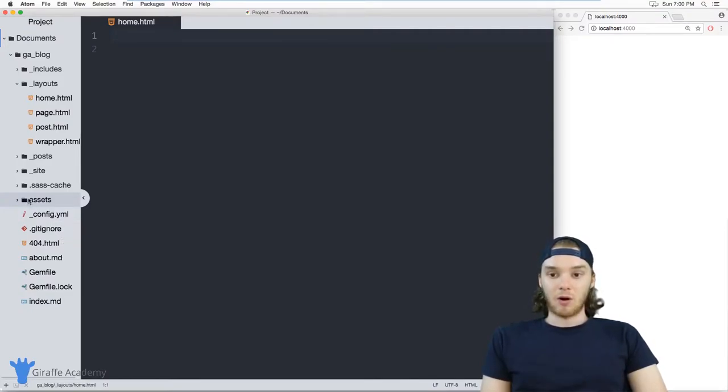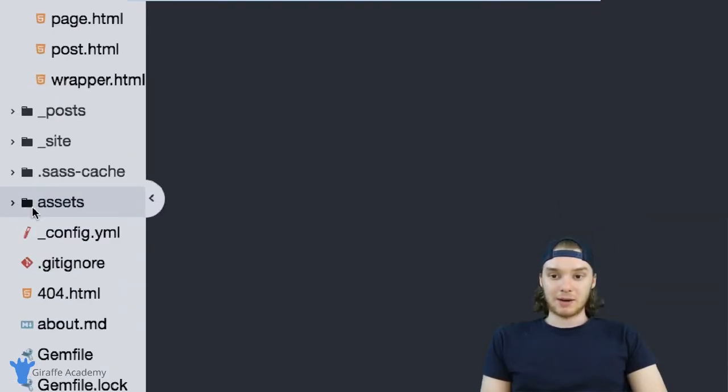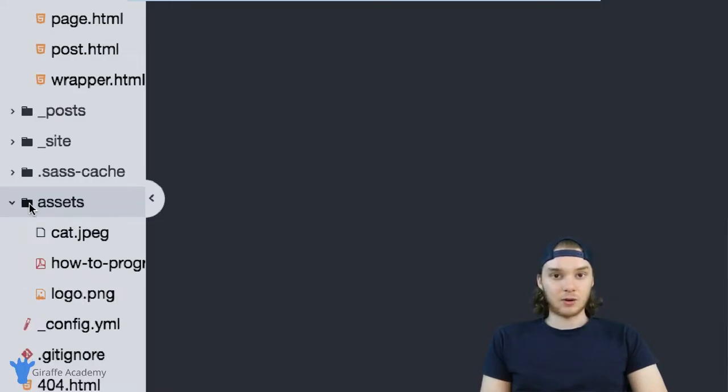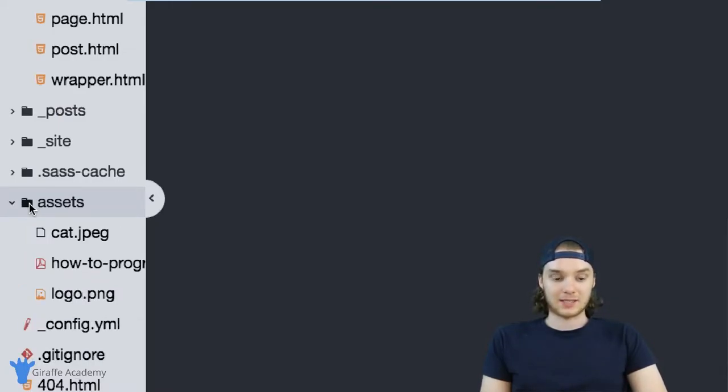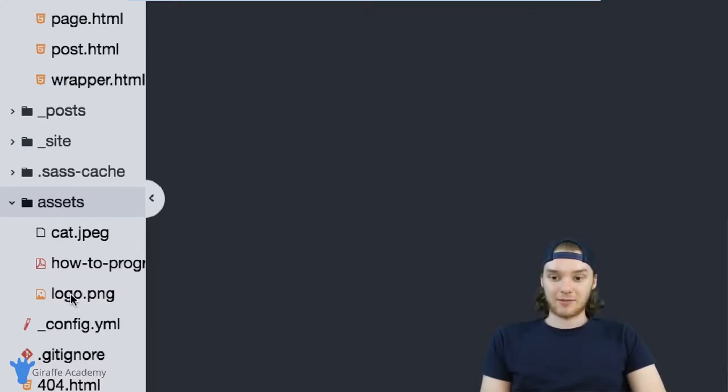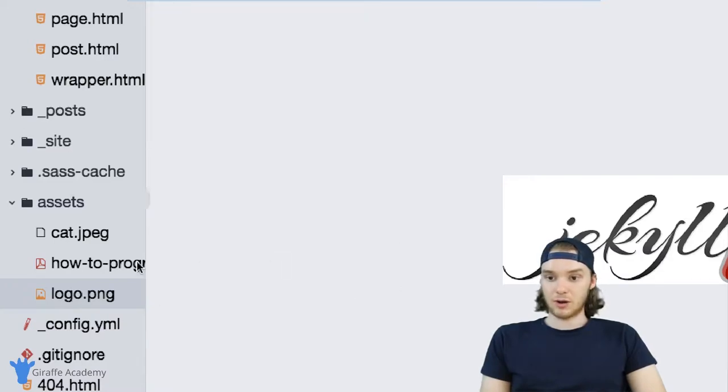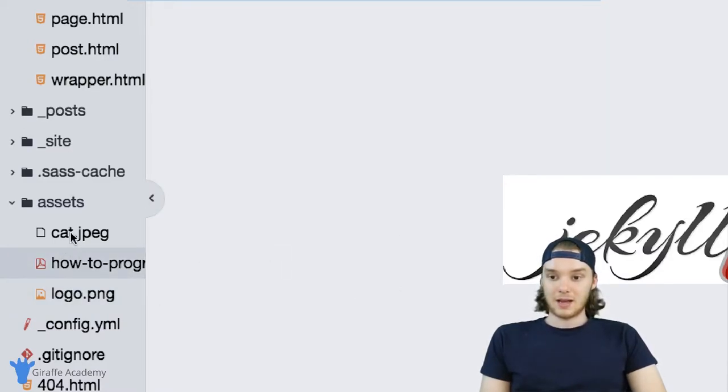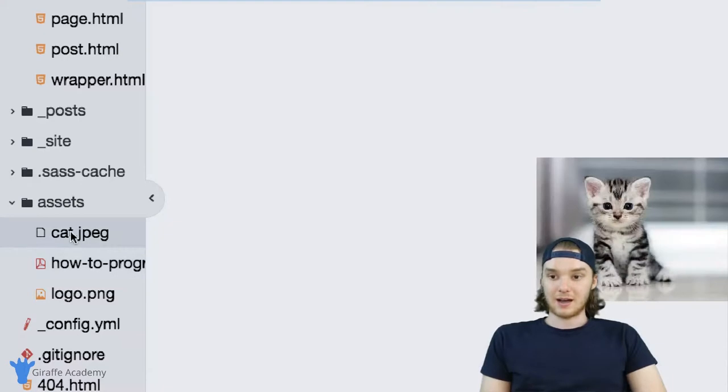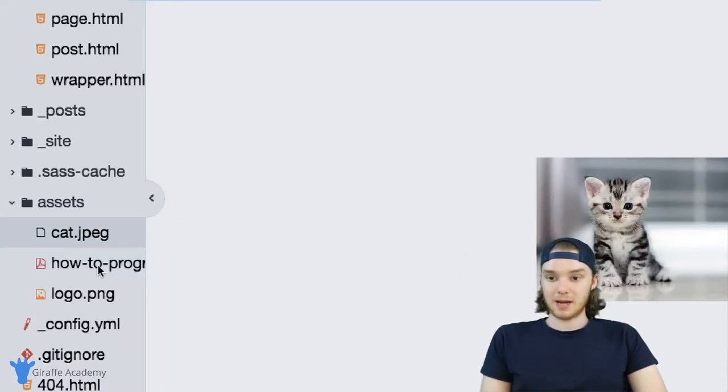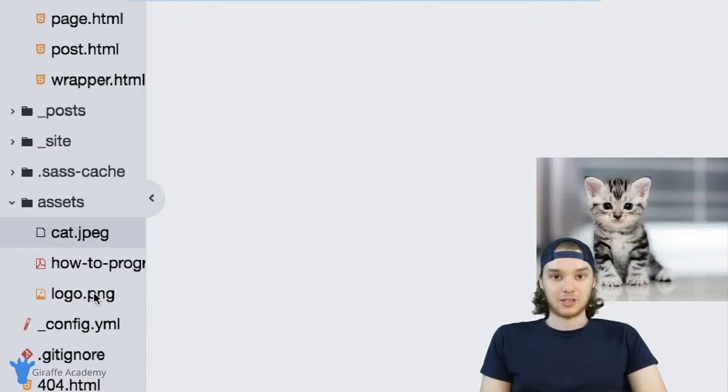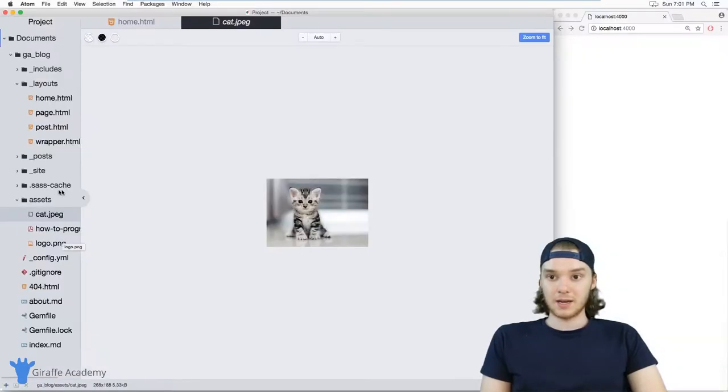Now down here in my site, I have this folder called assets, and you don't have to store static files in a folder called assets. That's just kind of what I'm doing to illustrate this. But in here, I have three static files. So I have this logo, which is just the Jekyll logo, and then I have this PDF here, and then I have this picture of a cat. So I have a JPEG, a PDF, and a PNG image.